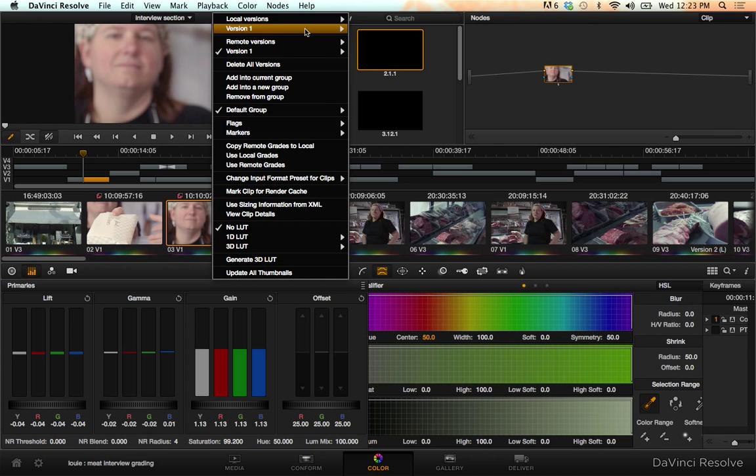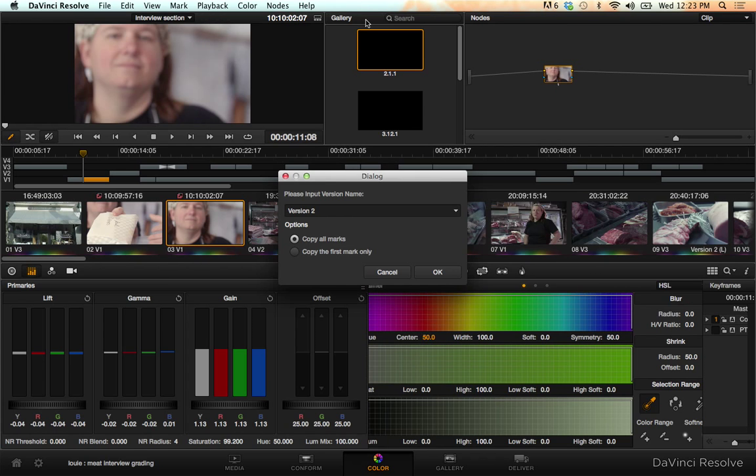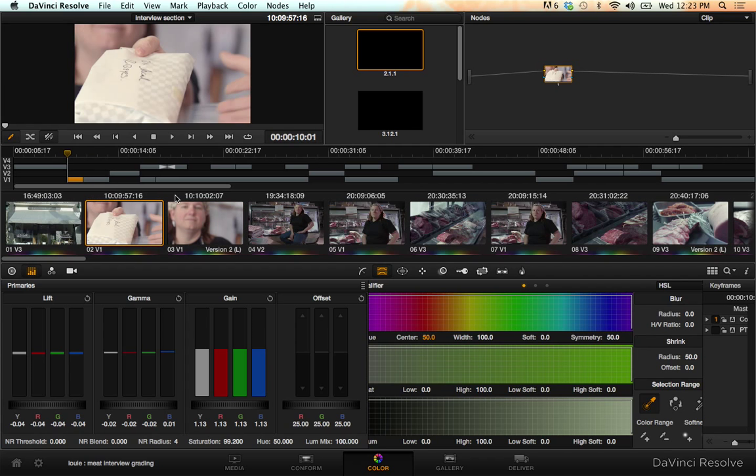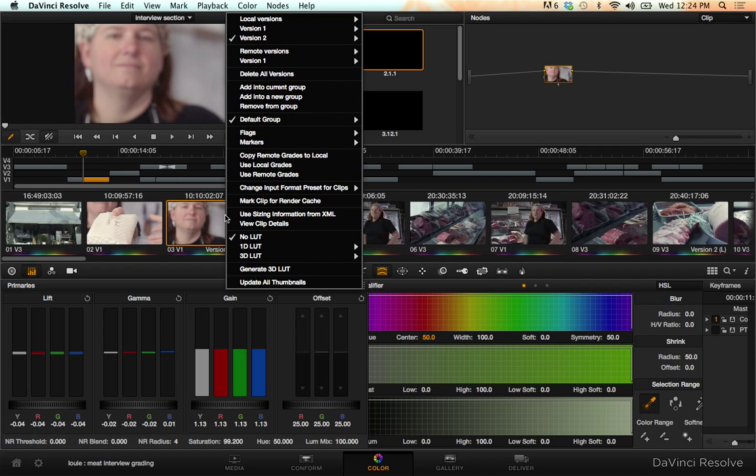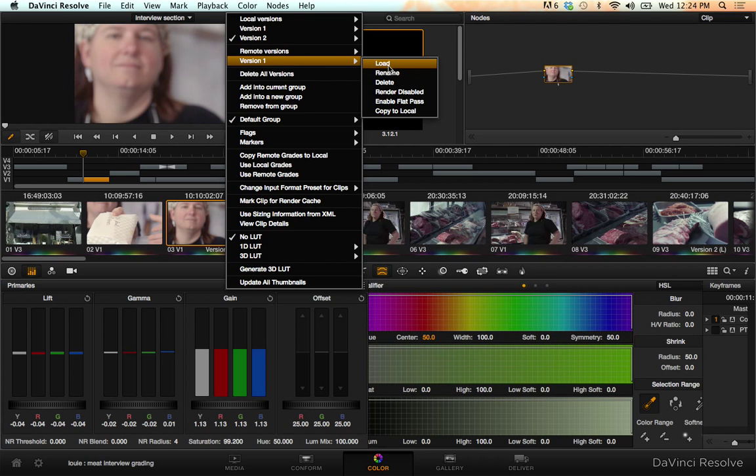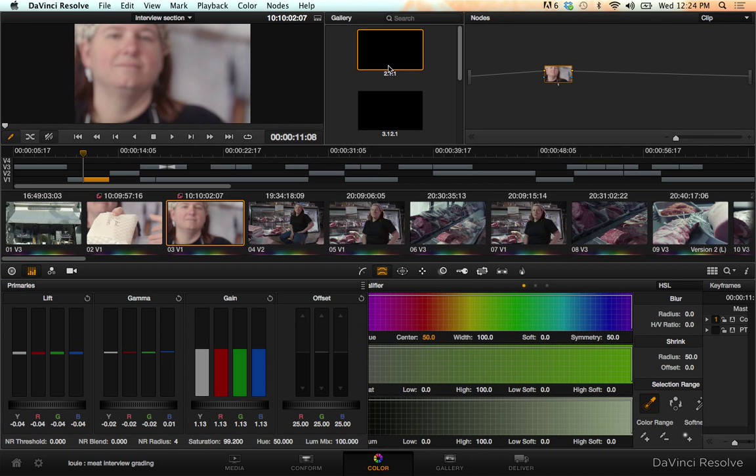I can create a local version, create new local version, call it version two, and now you'll see these icons went away. If I switch it back to remote versions, load version, remote version, now the icon comes back and they're the same again.